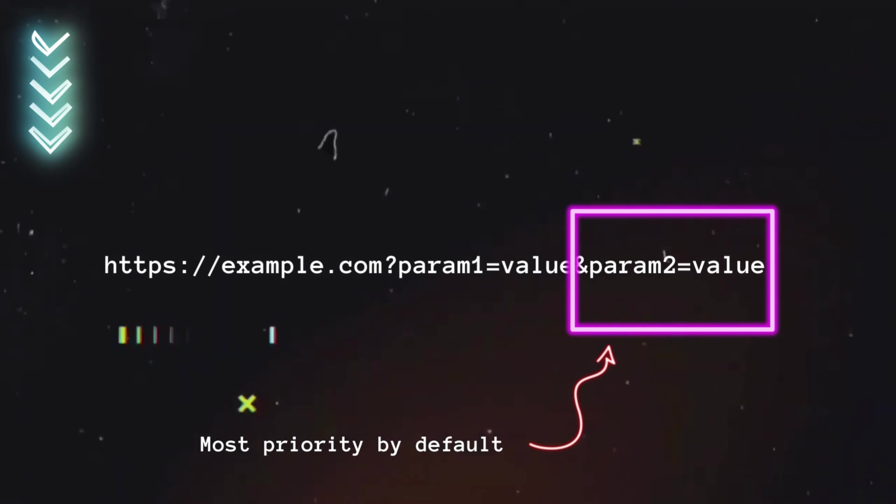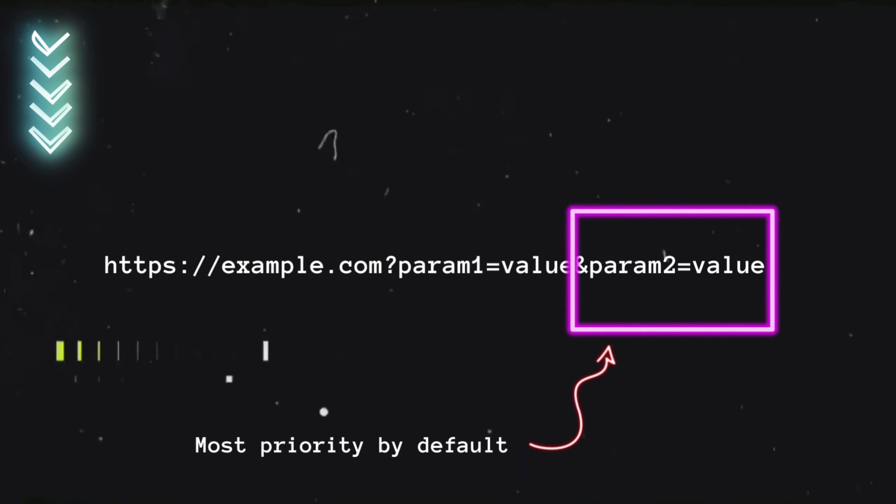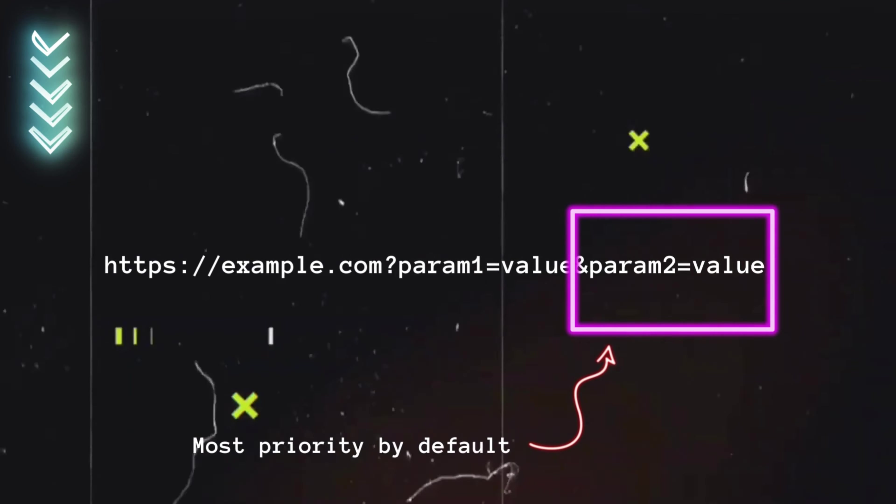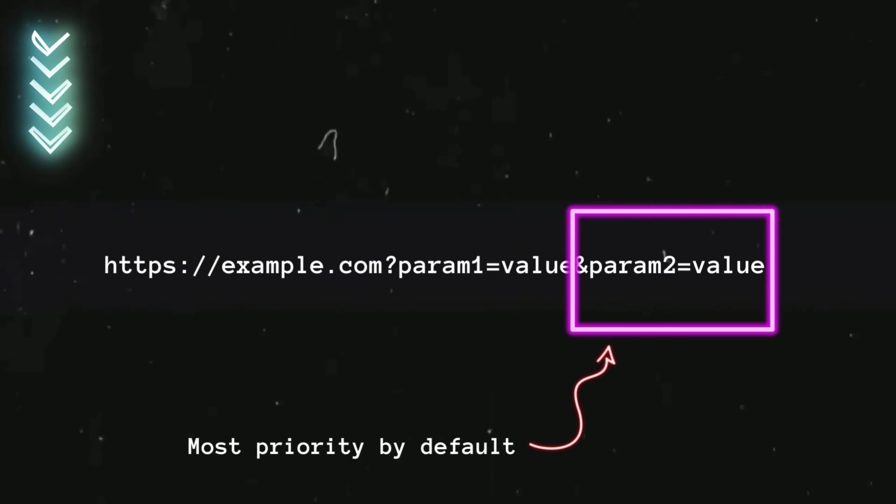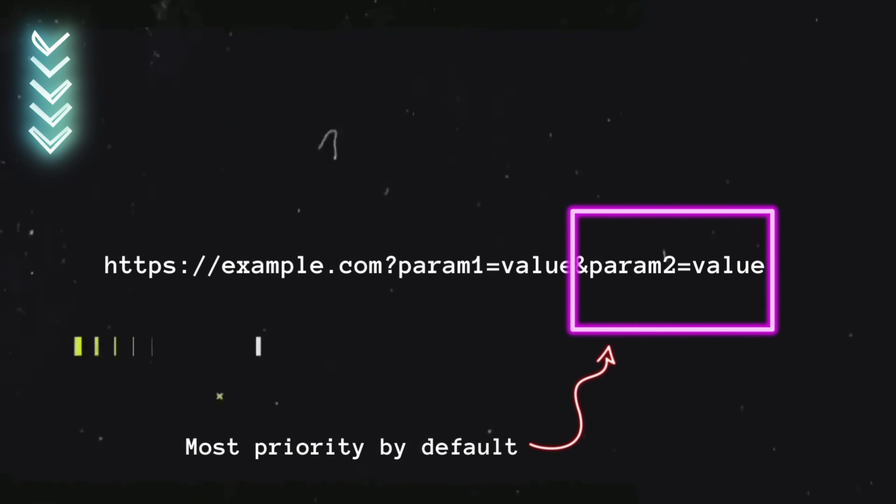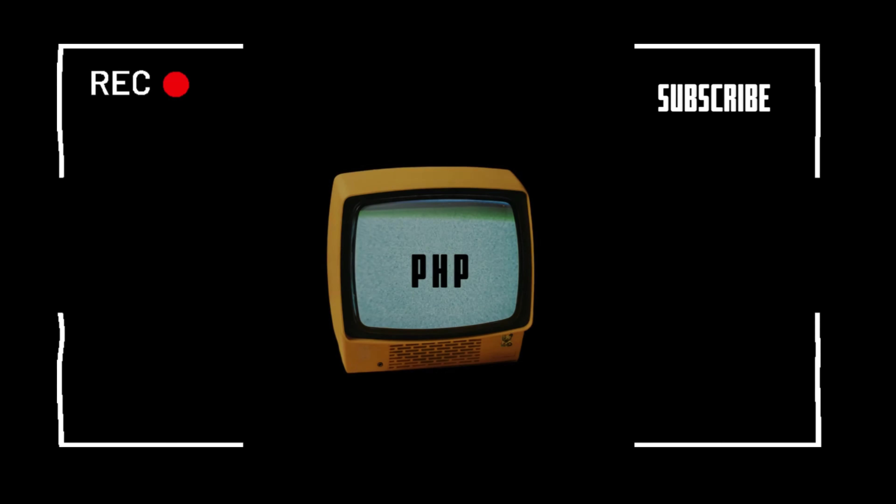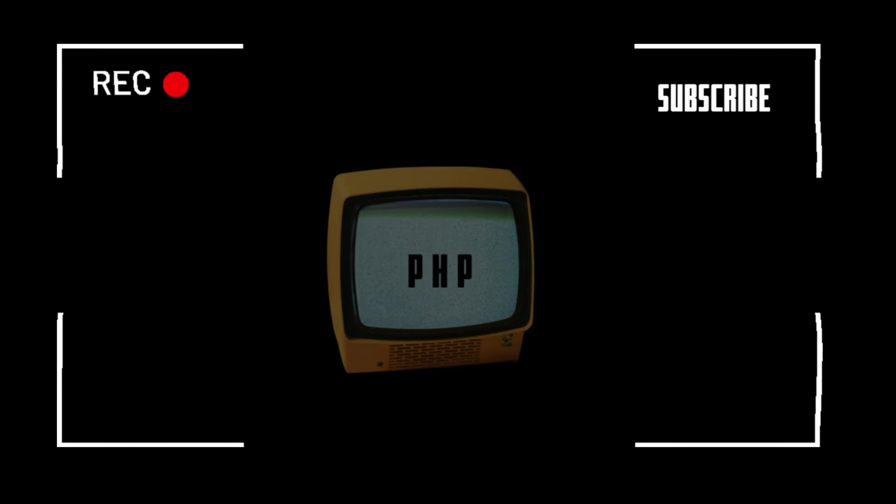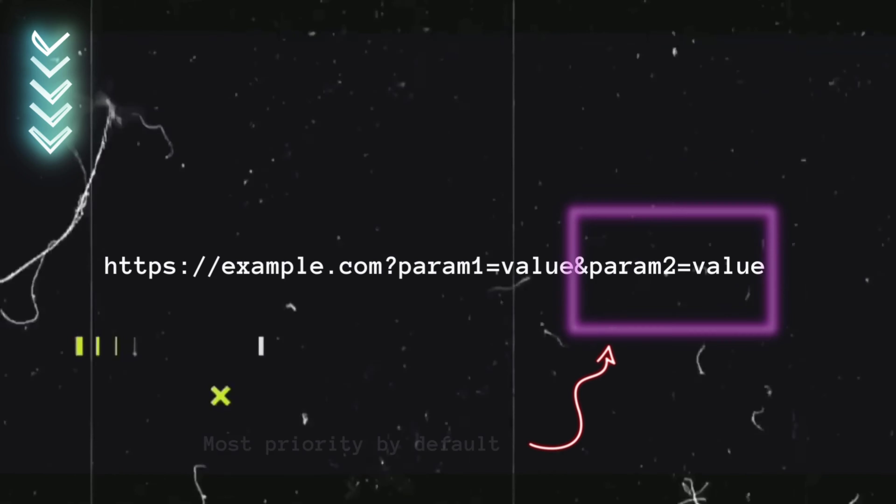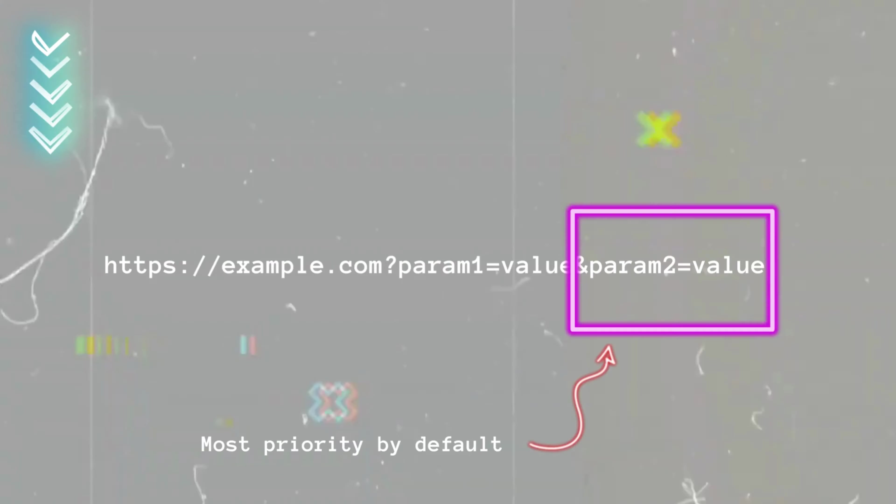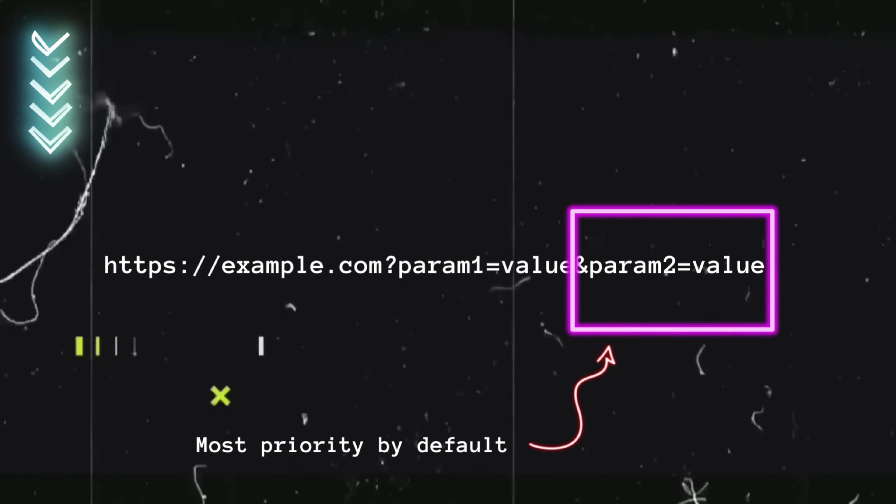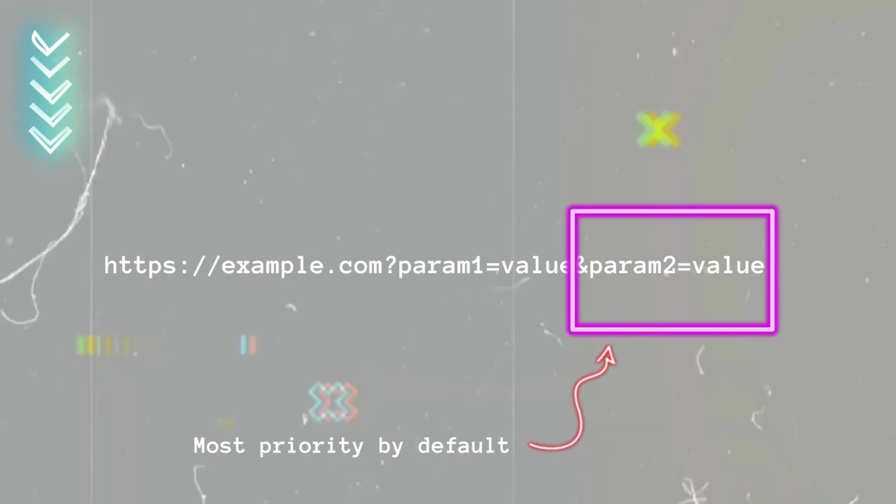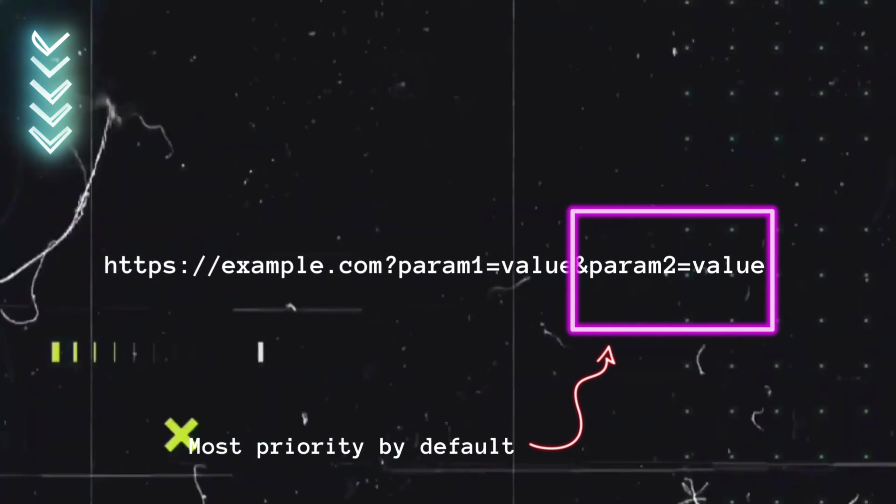Why is that? This is called precedence and it depends on the technology being used in the backend. In this case, the application is using PHP, and PHP gives more value to the second parameter.